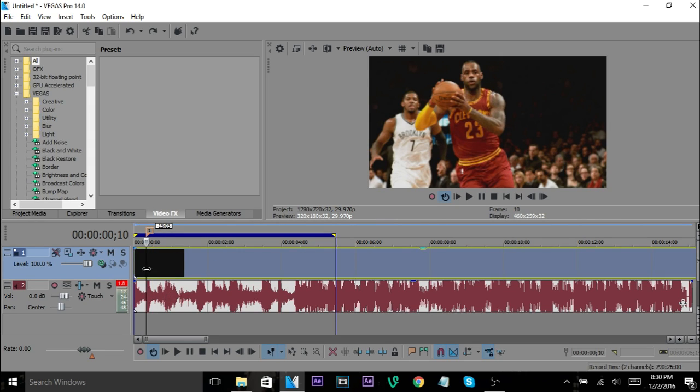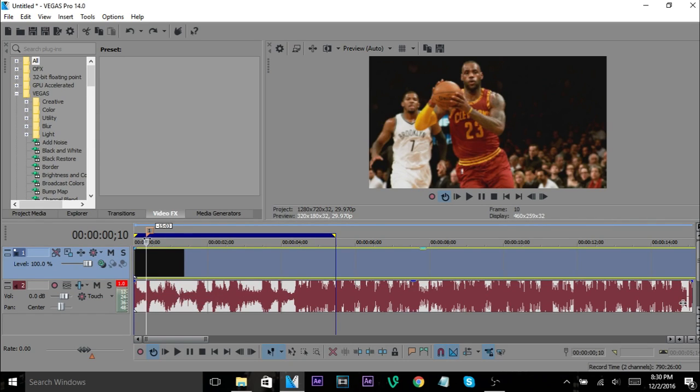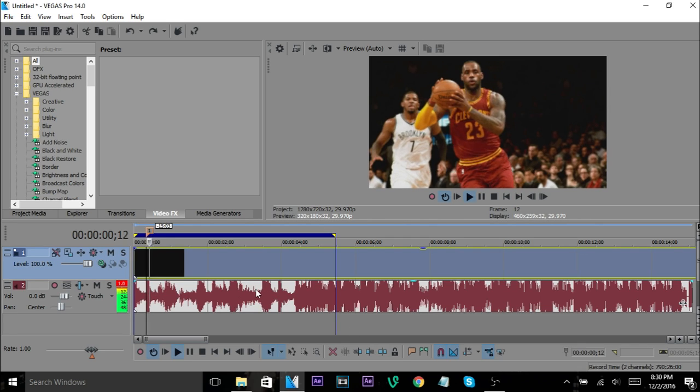Typically you want to go from where the beat takes place. You don't want it to be before or after unless you're going for a desired effect. Right now we're just going to go right on the beat, so then once you have that beat mapped out.